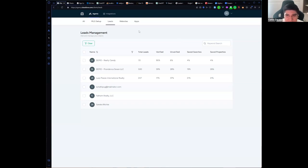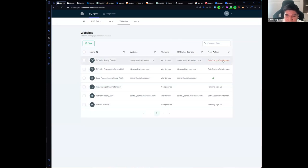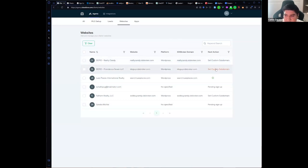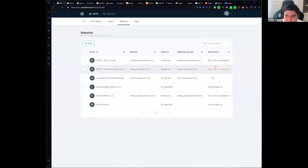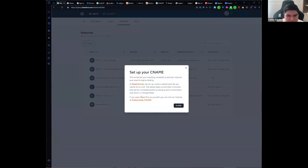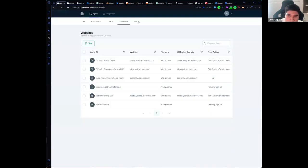If you go to the Websites tab, you will see if this client has a custom subdomain set. For example, if the IDX Broker domain doesn't say IDX Broker — this is important for SEO and also for your branding, so you don't have IDX Broker in your URL. It will show you what the next step is and also provide useful links, for example a tutorial on how to set it up, or we can do it for you.